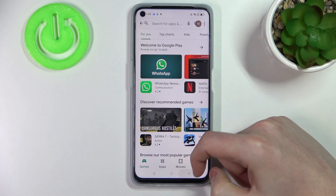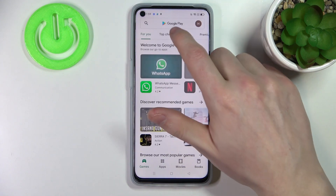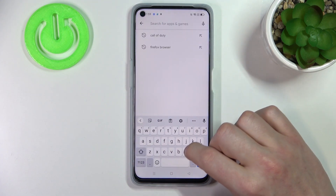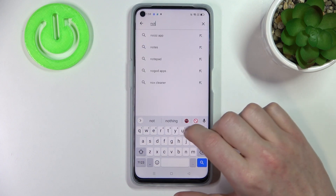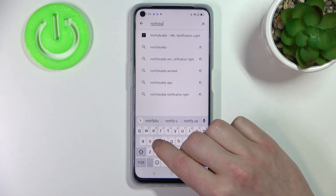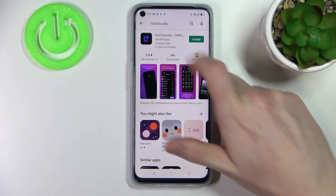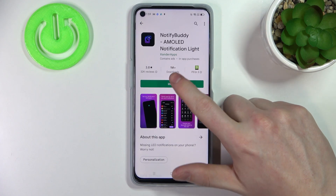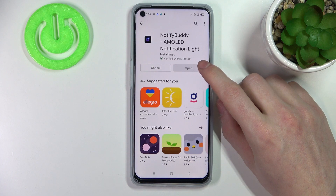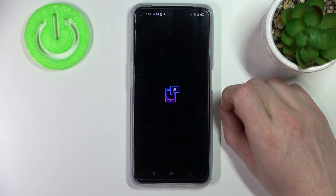First of all, let's open our Google Play Store and then start searching for an app. Search for 'Notify Body' and hit the search button. Select this app and press install. After the installation process is complete, we can open the app.